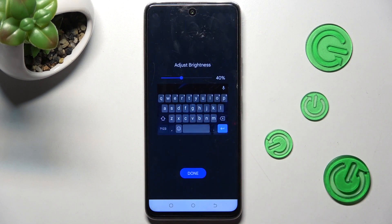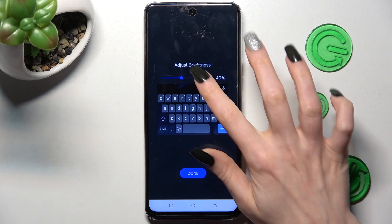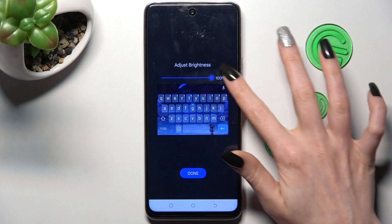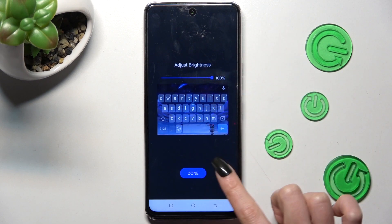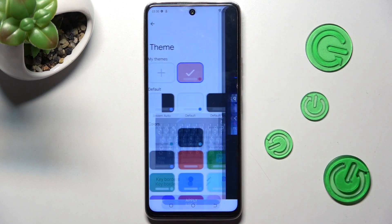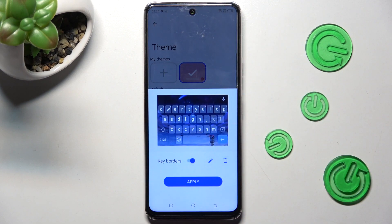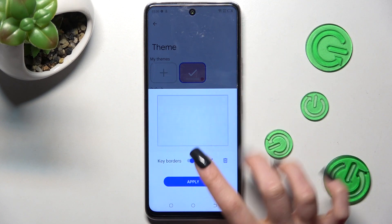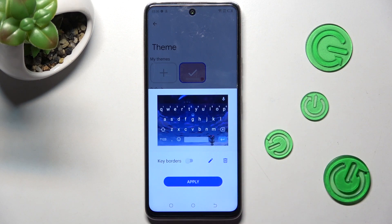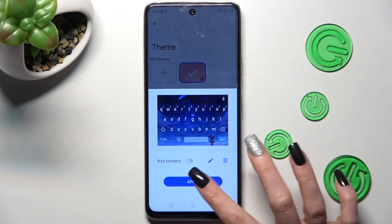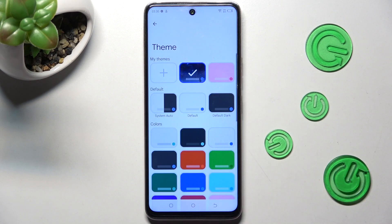Now you can adjust brightness by swiping left or right, click on Done, and manage key colors. Finally, hit Apply.